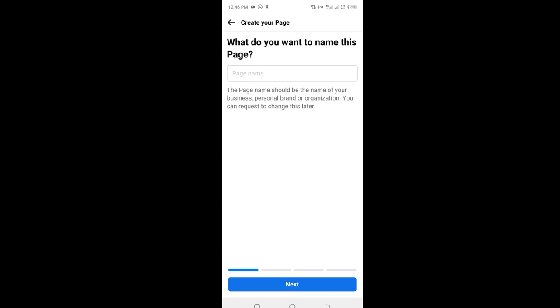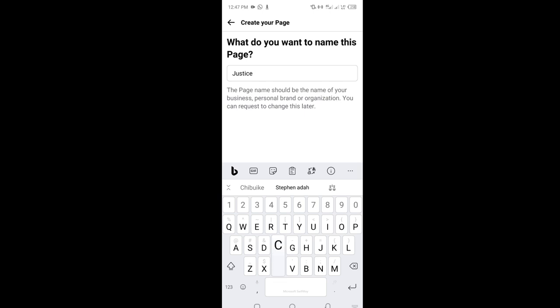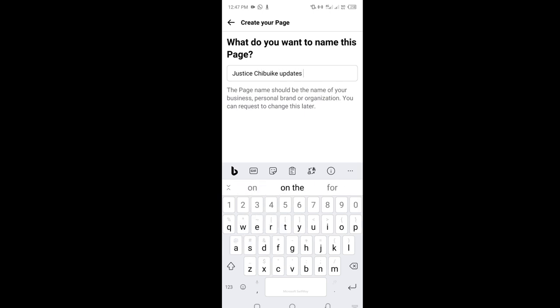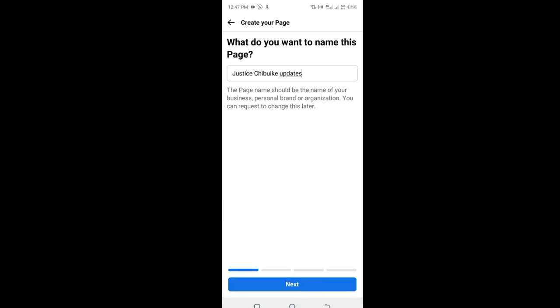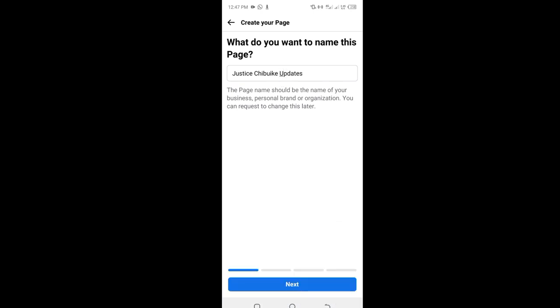Many people don't get this right. They just go ahead and they name their page whatever they want, and at the end their page doesn't represent what their business or their intention stands for. Once you have figured that out, go ahead and input your page name. So I'm going to name this page a very simple name - I'm going to use my name, Justice Tobekey Updates. Once I'm done with the name, endeavor to make every word capital letter, or the beginning of every word being capital letter.